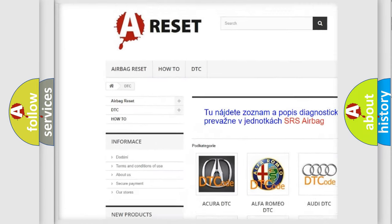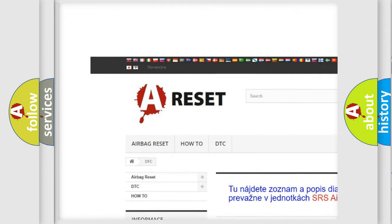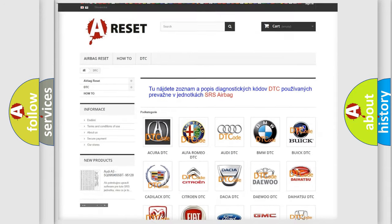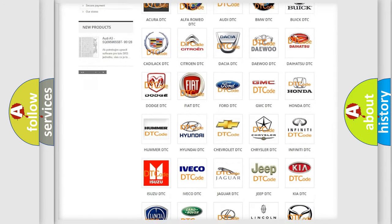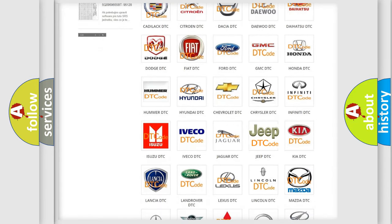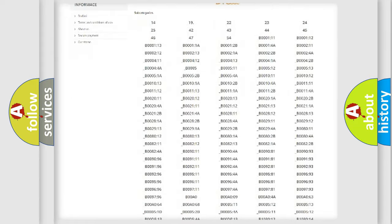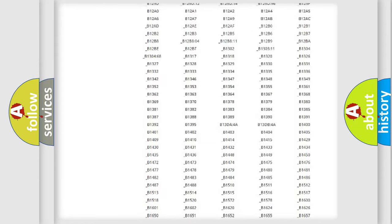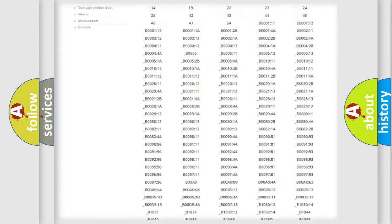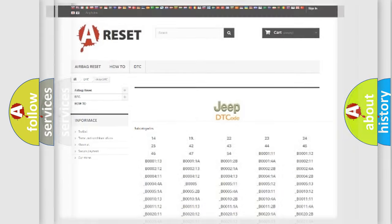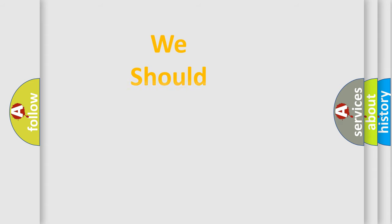Our website airbagreset.sk produces useful videos for you. You do not have to go through the OBD2 protocol anymore to know how to troubleshoot any car breakdown. You will find all the diagnostic codes that can be diagnosed in Jeep vehicles, and also many other useful things.